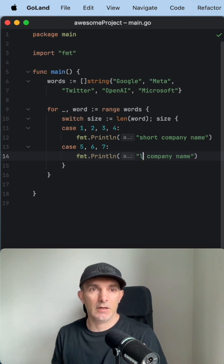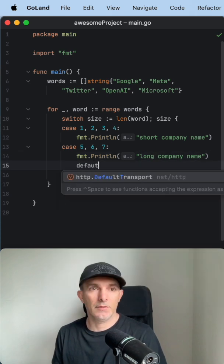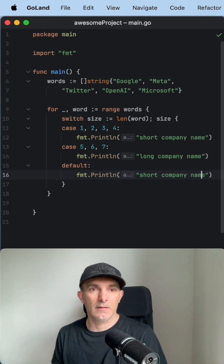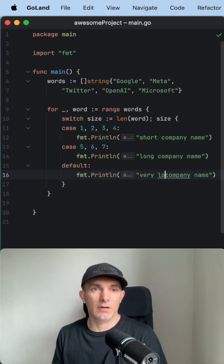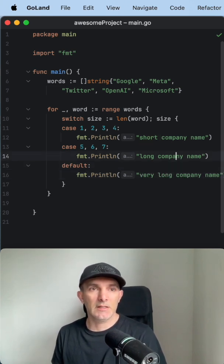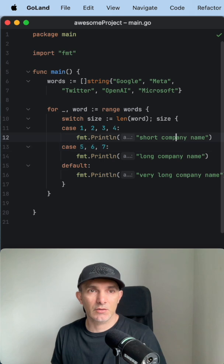If it is a little longer, let's say long company name. And in default, it's a very long company name. So what is different in Golang comparing to other languages?